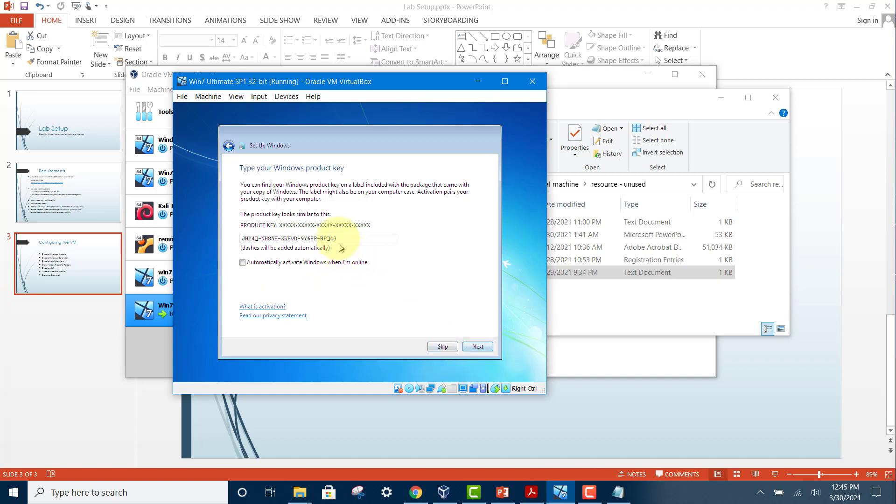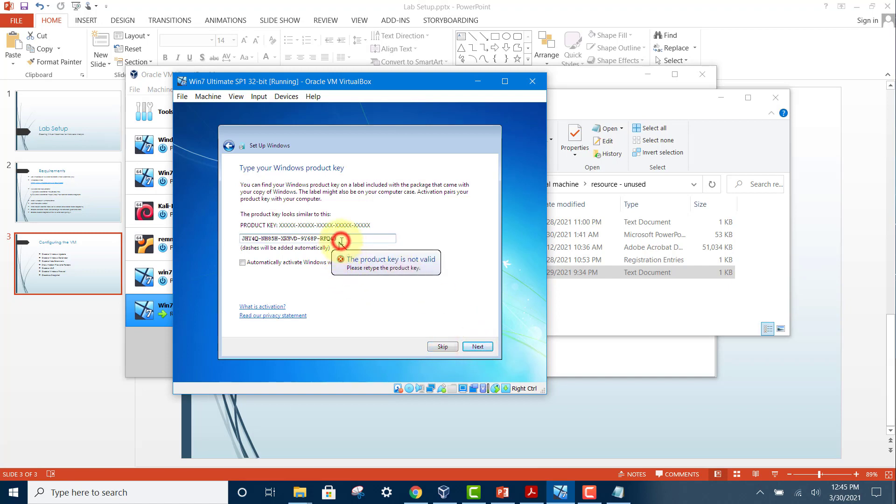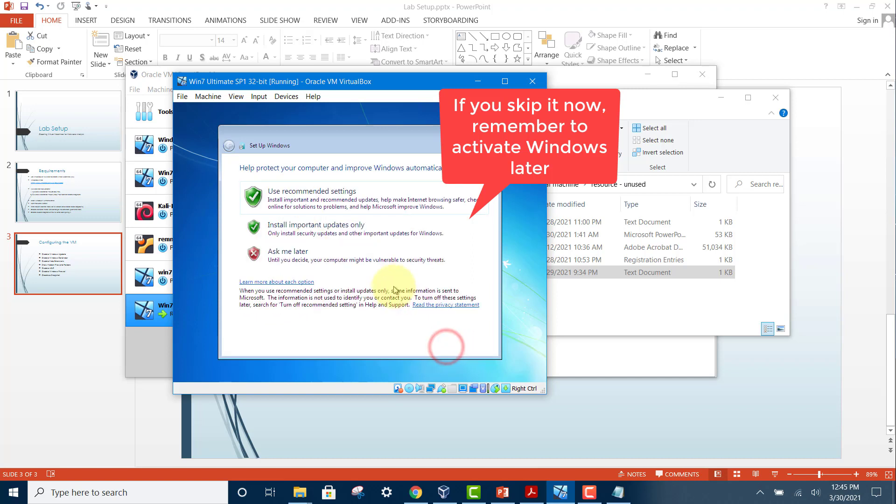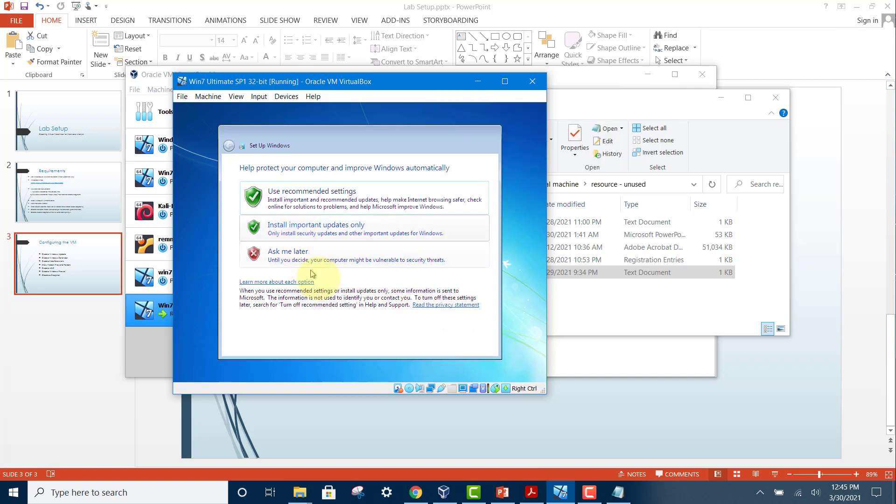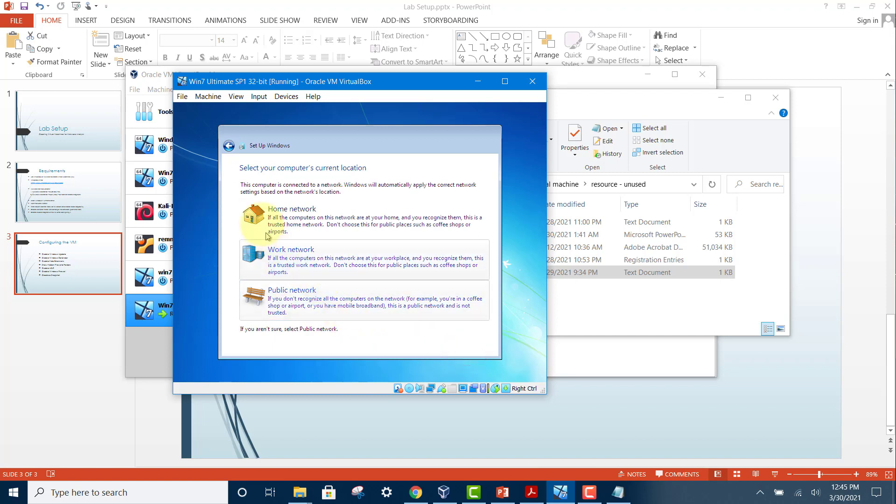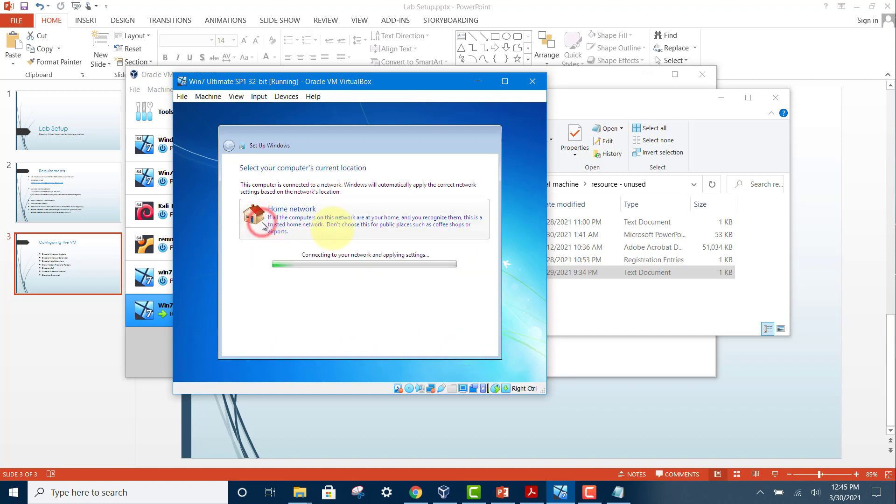If you don't have the product key, you can just skip and do it later. In this case, we'll skip this now and click skip. Then click 'Ask me later,' and here you can set your time zone if you want. Click next and just click anything. I'll just select the home network.